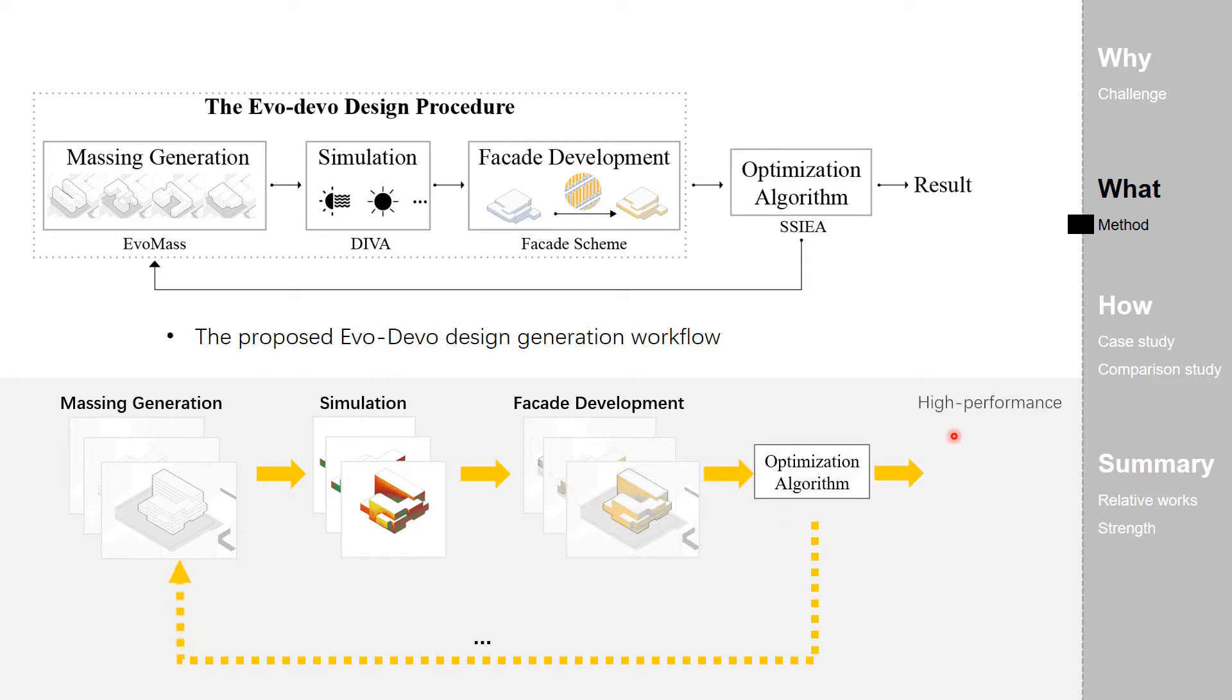And finally, we get the high-performance design variants as a result.